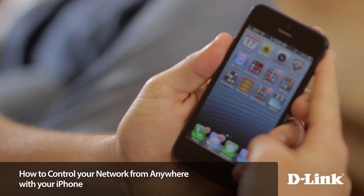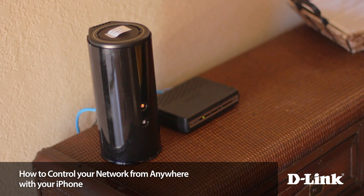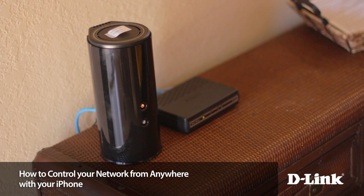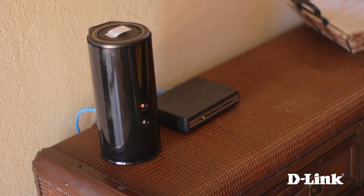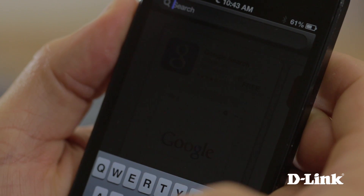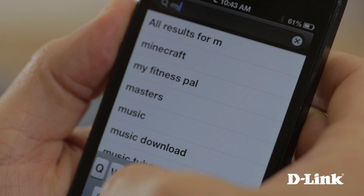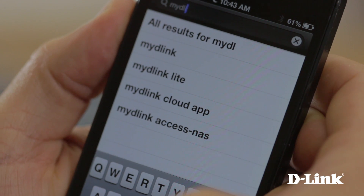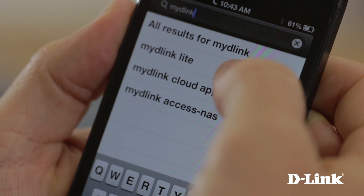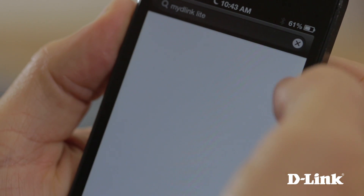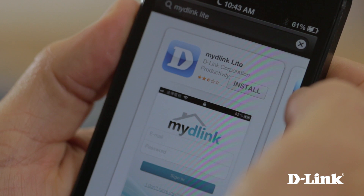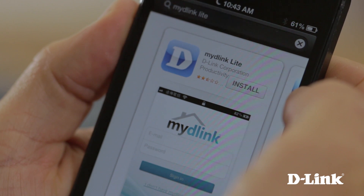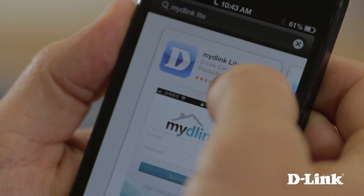My D-Link Cloud Services for D-Link Cloud Routers make it easy to be in control of your home network wherever you are. And with the My D-Link Lite app for the iPhone, it's even easier because with the iPhone, you can control and monitor your home network from anywhere, over Wi-Fi, 3G, or 4G LTE.